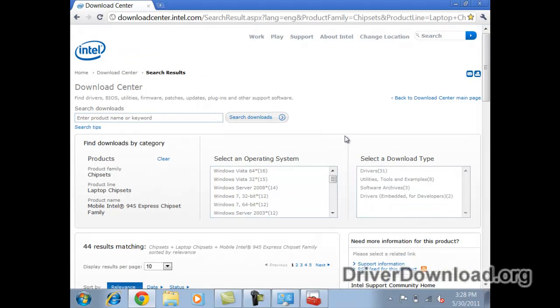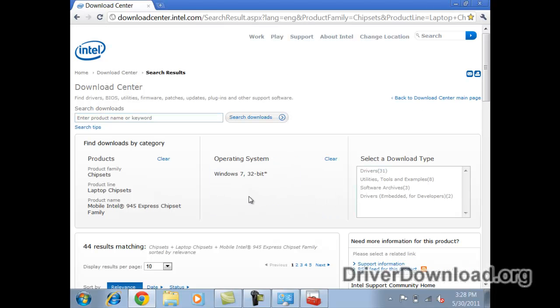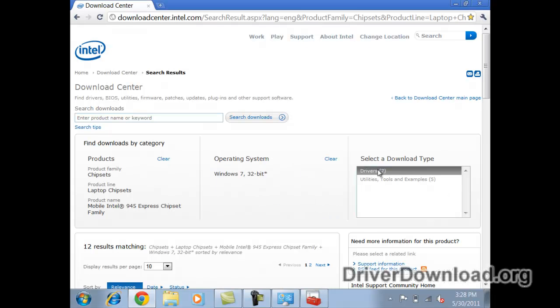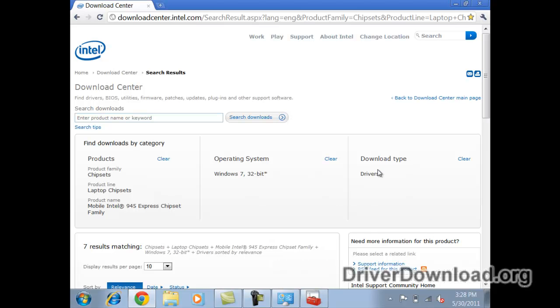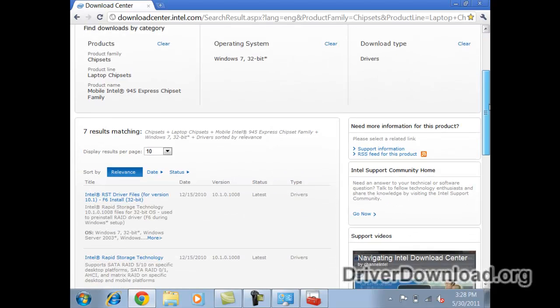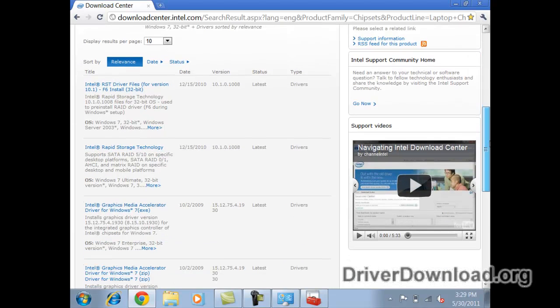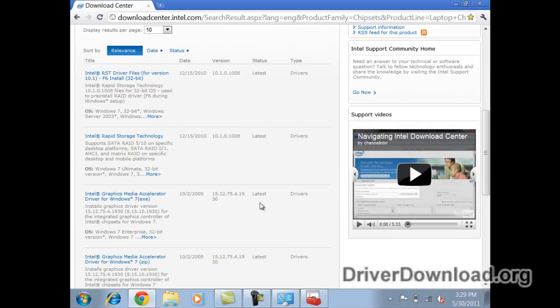Now, operating system. I'm using Windows 7 32-bit, and looking for drivers. Okay, so 7 matching results. Let me look through these here.